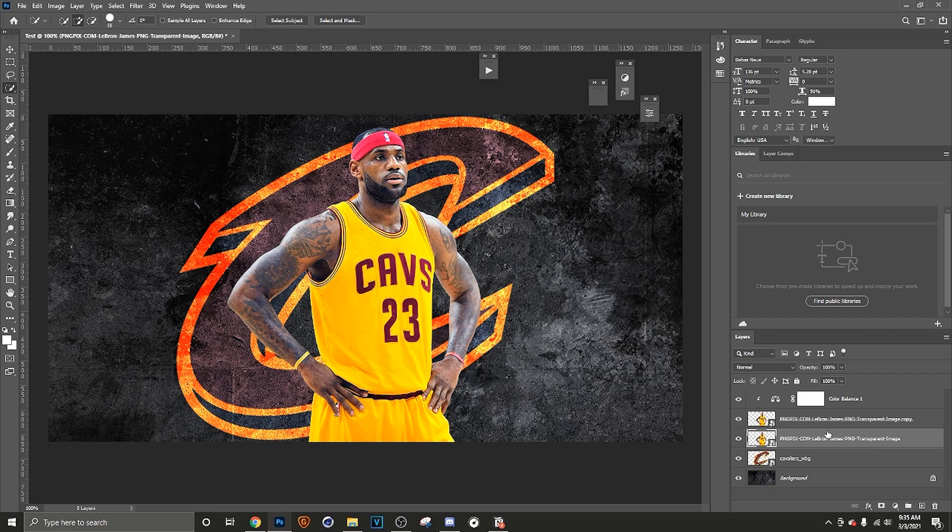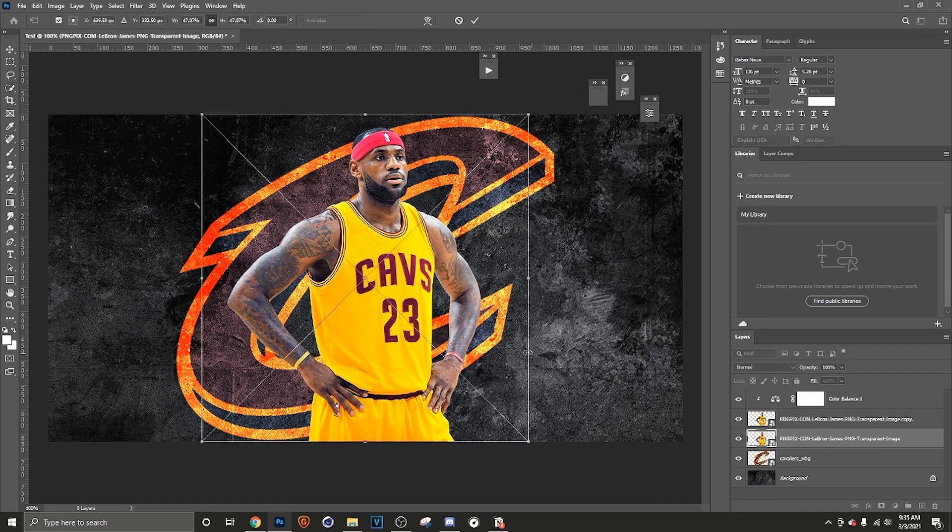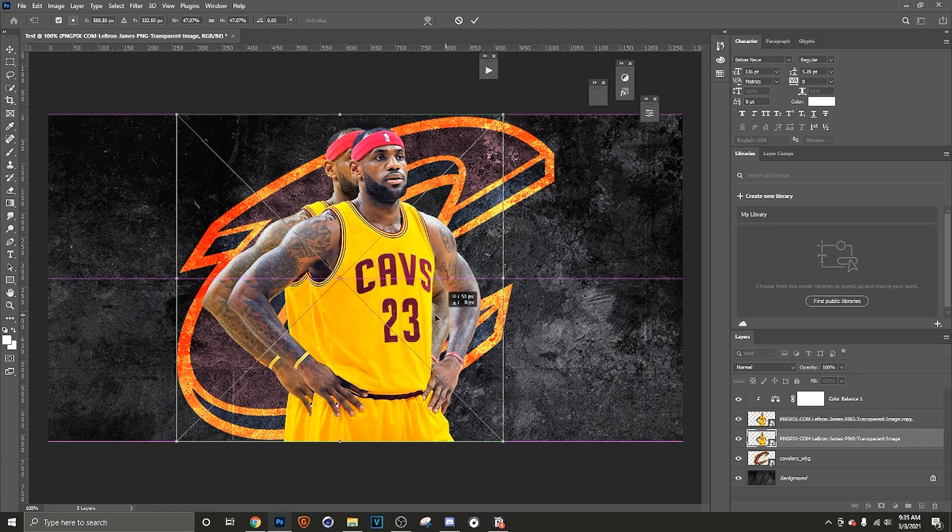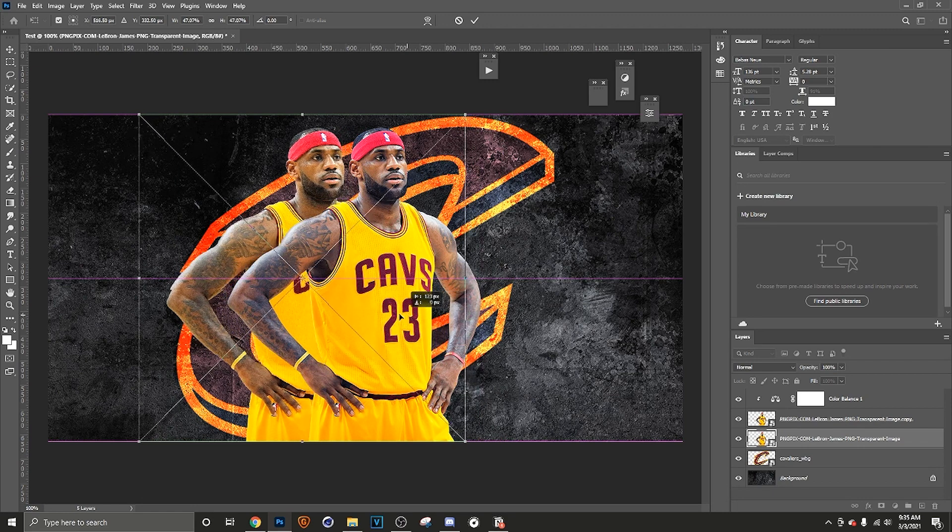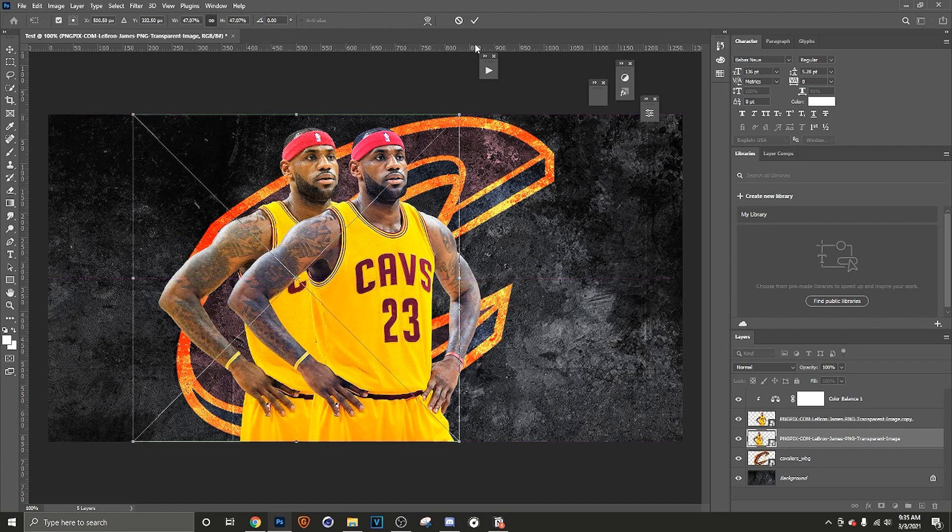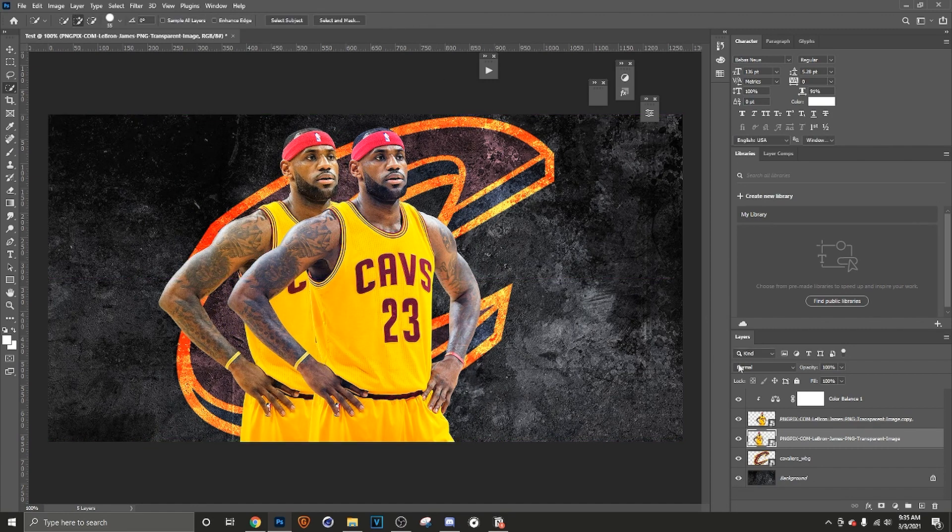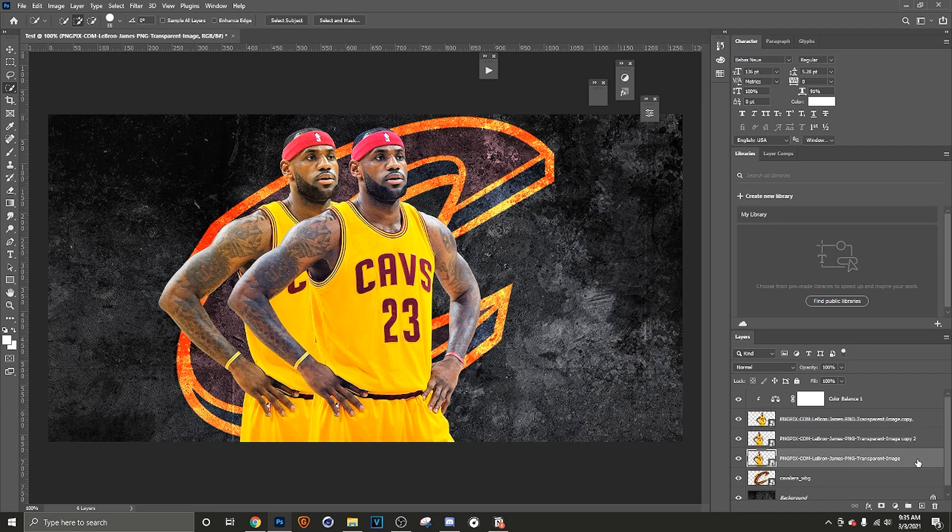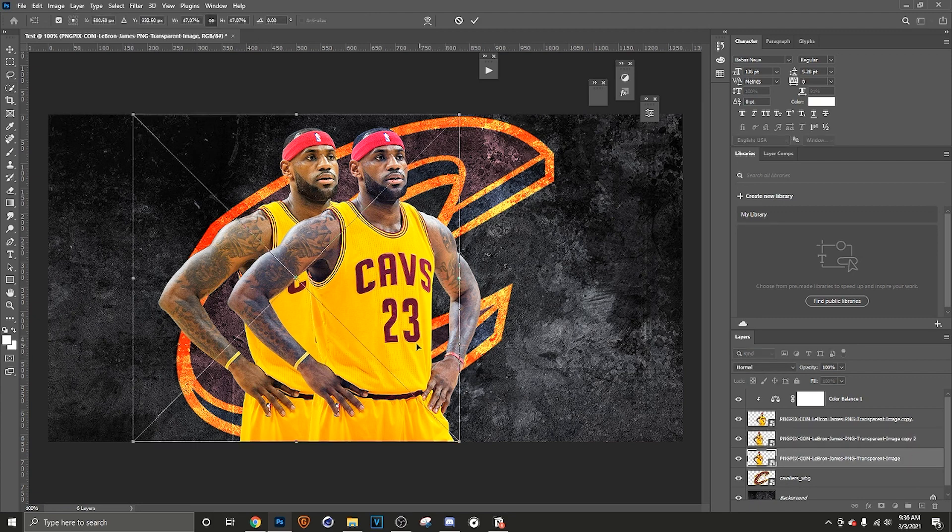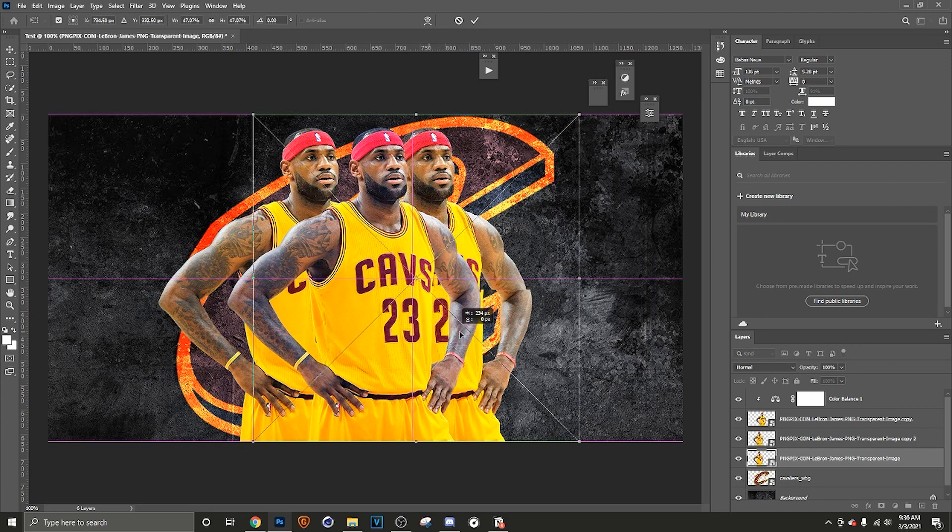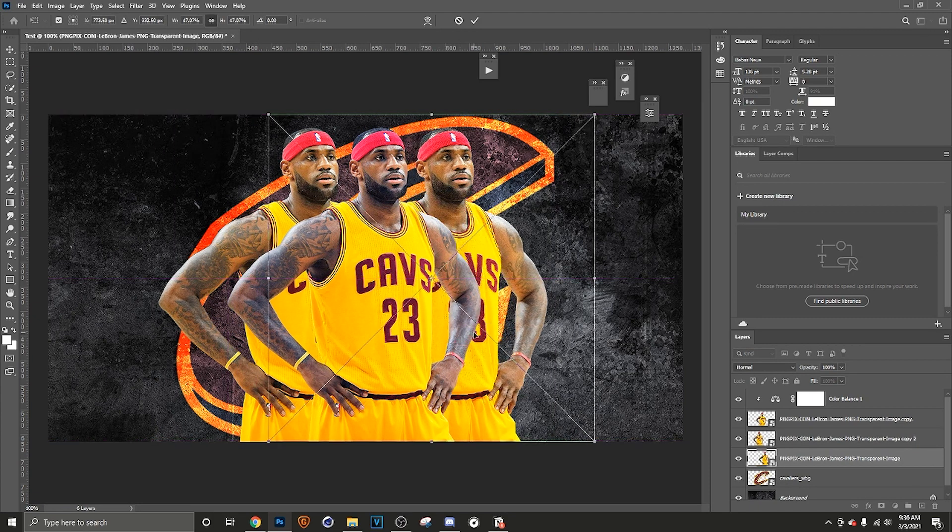So press Ctrl J to duplicate the layer. Now he's behind him. Remember that he's just behind. So now we're gonna hold down Shift and just drag this over. Now we have another LeBron. Now you want one more LeBron? Perfectly fine. Here's another LeBron right here ready for you.